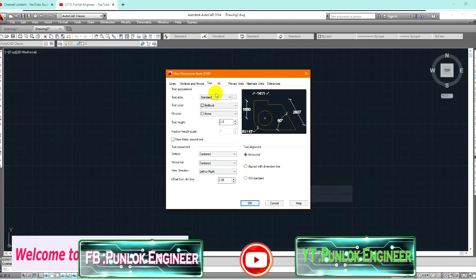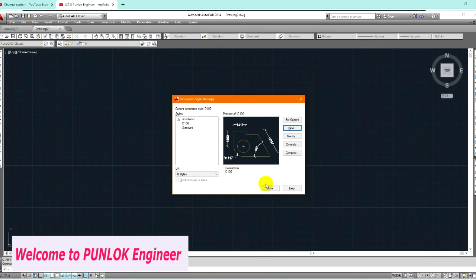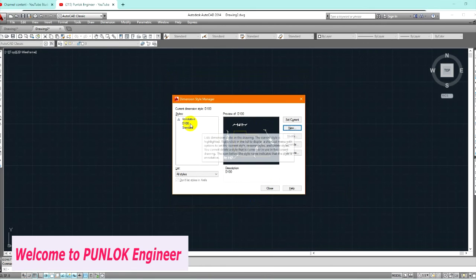So I would go to Text and select Text Alignment. I will set it to Standard.